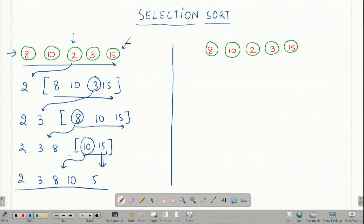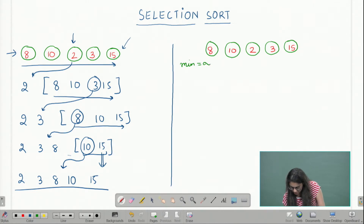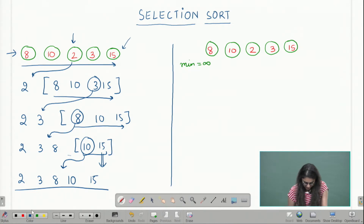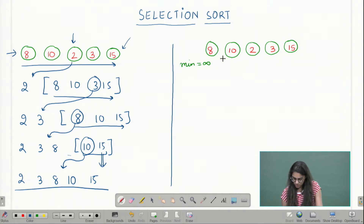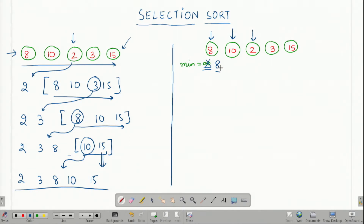Let us see how we can perform this in a more systematic manner, which is the actual selection sort algorithm. What we do is define a minimum which we initialize to infinity. Now I systematically iterate through the array to find the smallest number. I go to 8 which is less than infinity, so I change the minimum to 8. Then I move on to 10, but 10 is greater than 8, so I do not update the minimum. Then I move on to 2; 2 is less than 8, so I update the minimum to 2. Then I move on to 3 which is greater than 2, and 15 which is greater than 2. At the end of the iteration I am left with a minimum of 2, which is the minimum element in my given set of numbers.